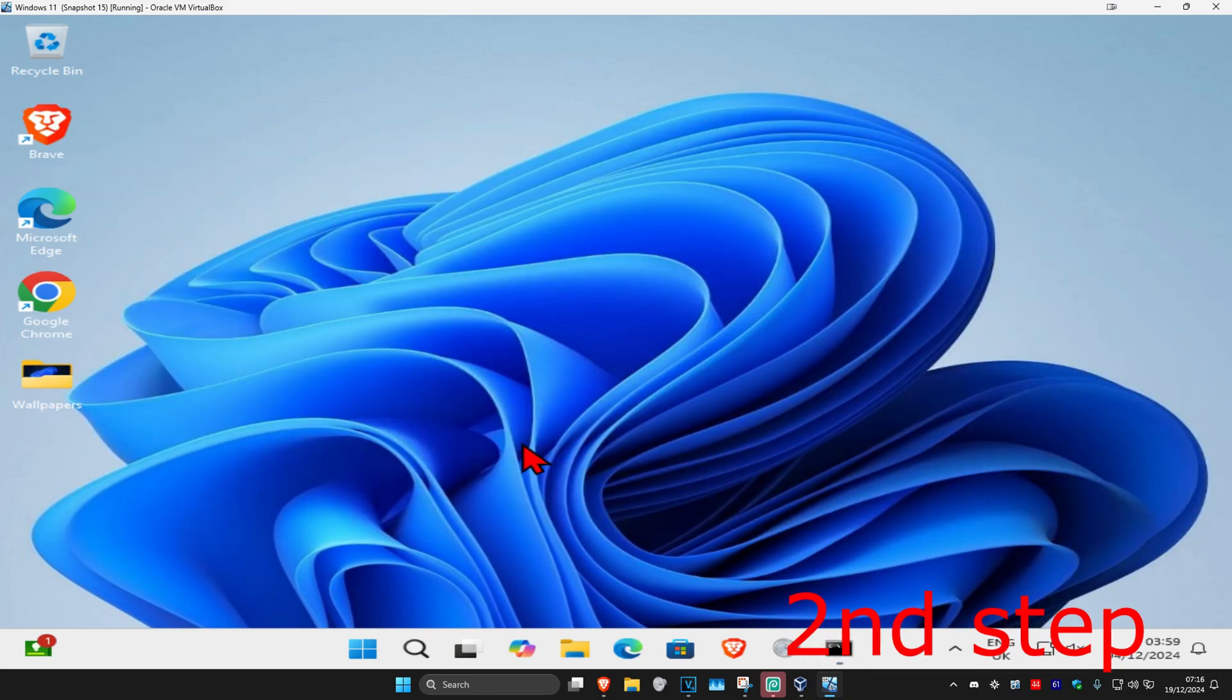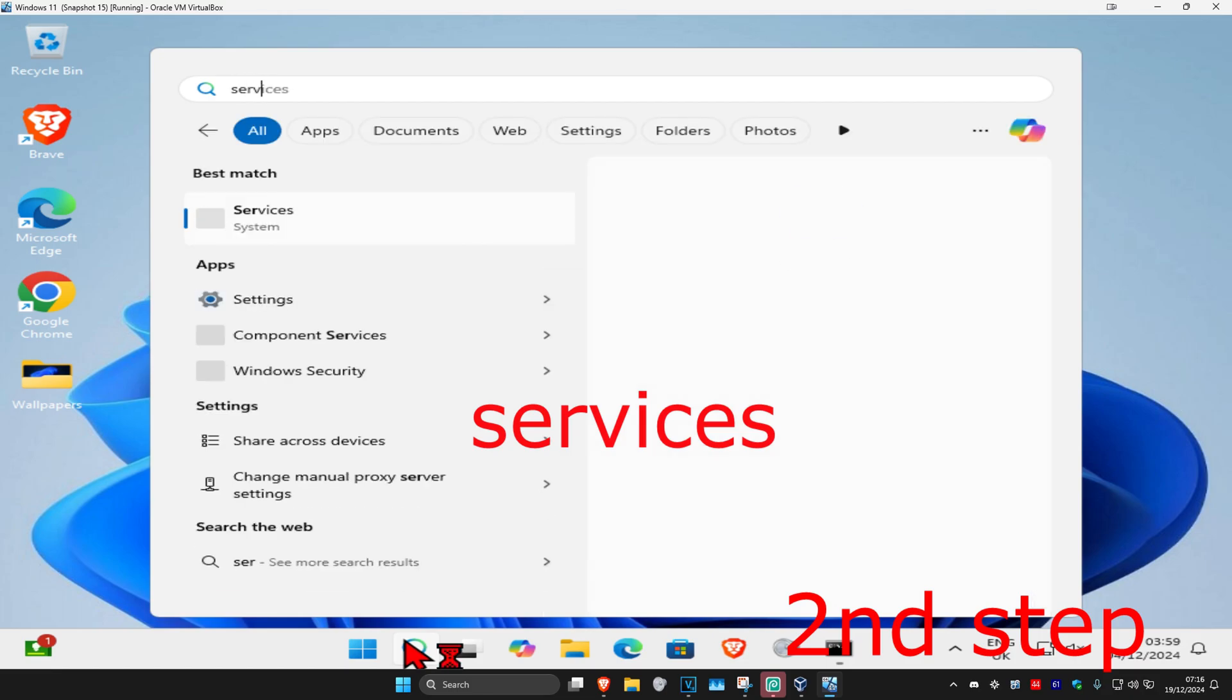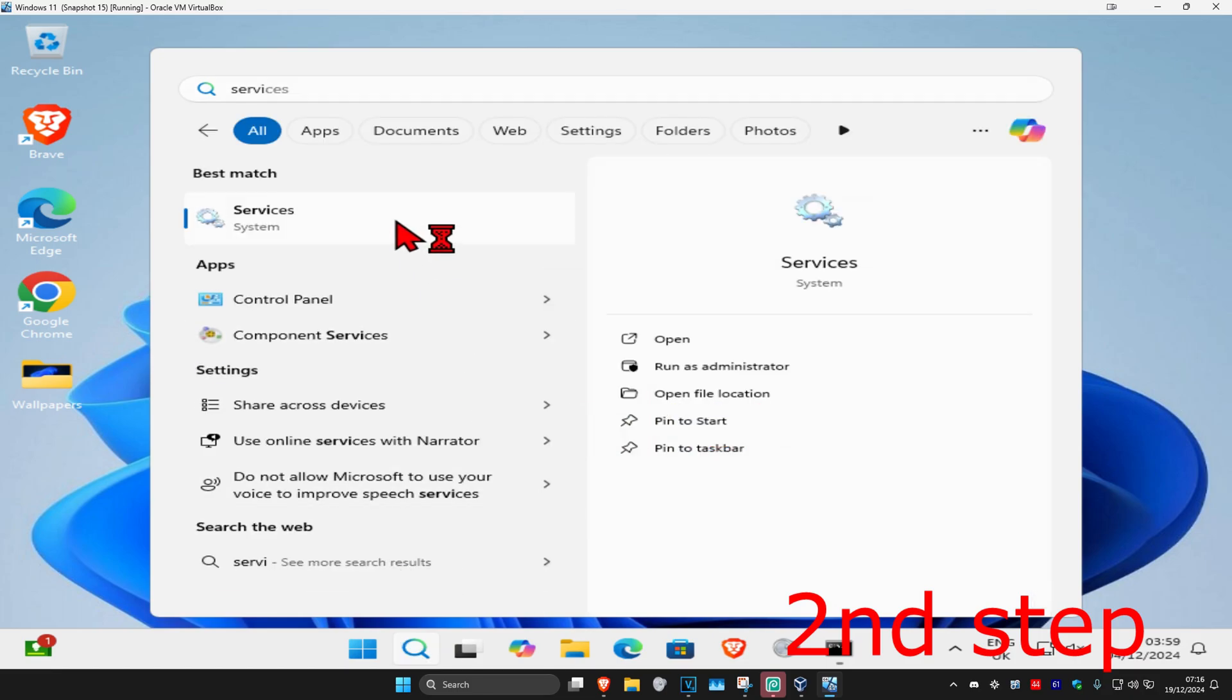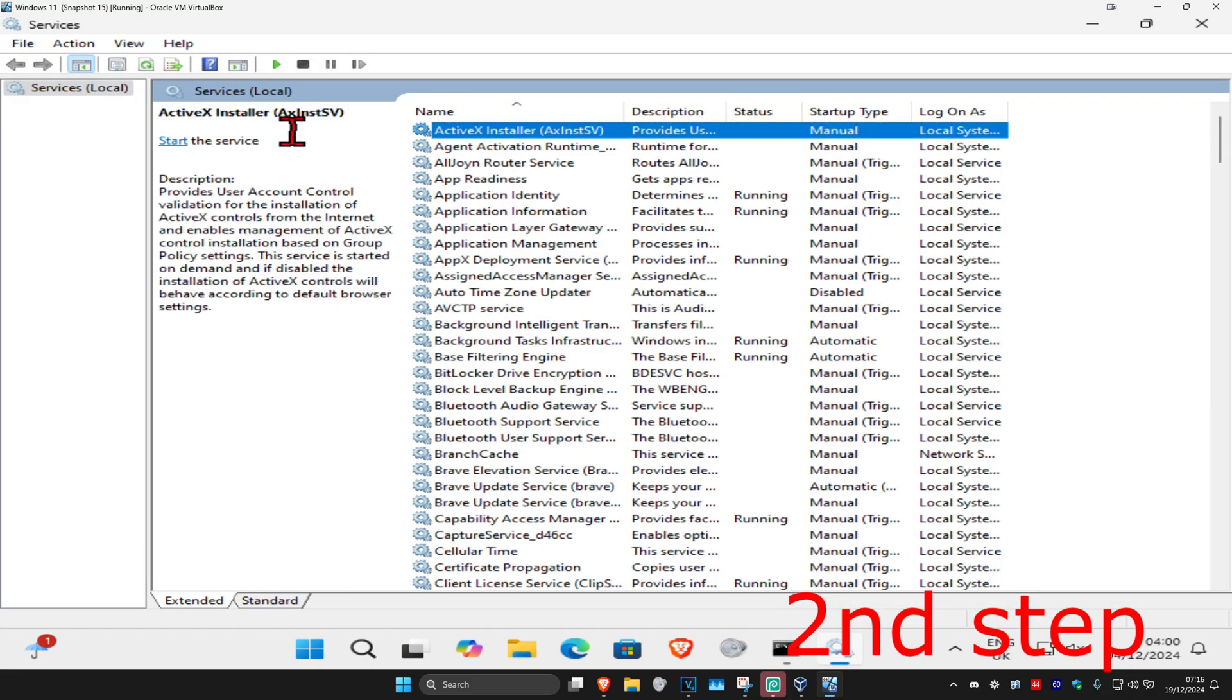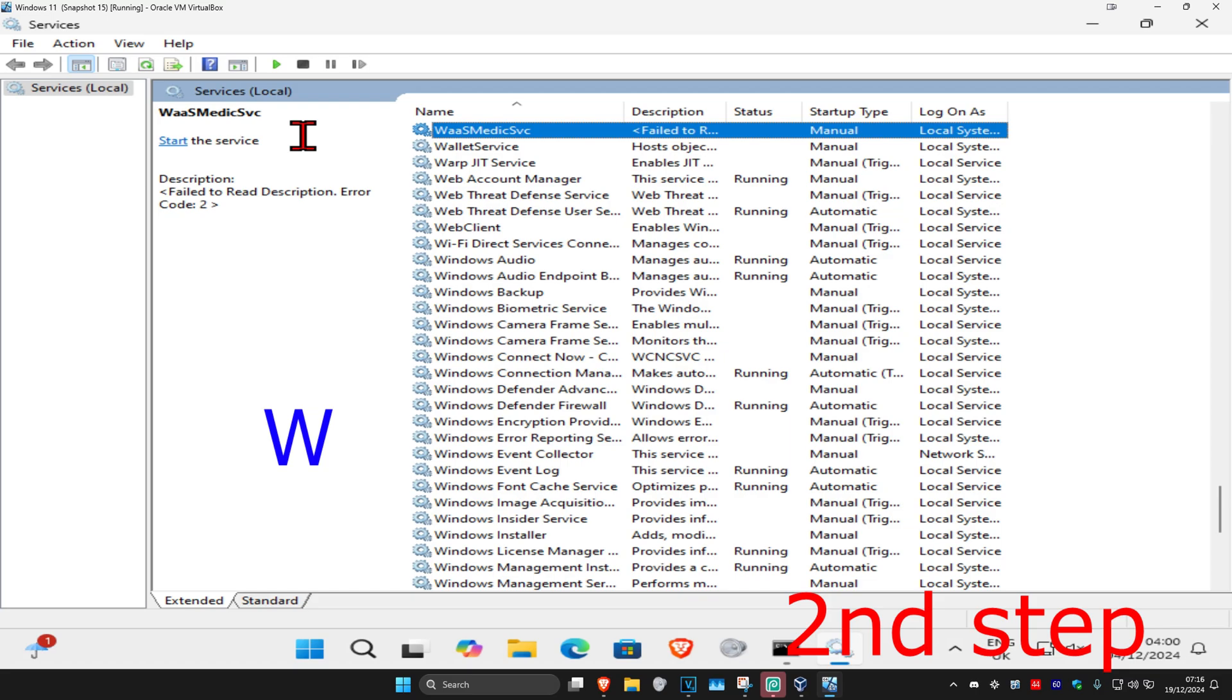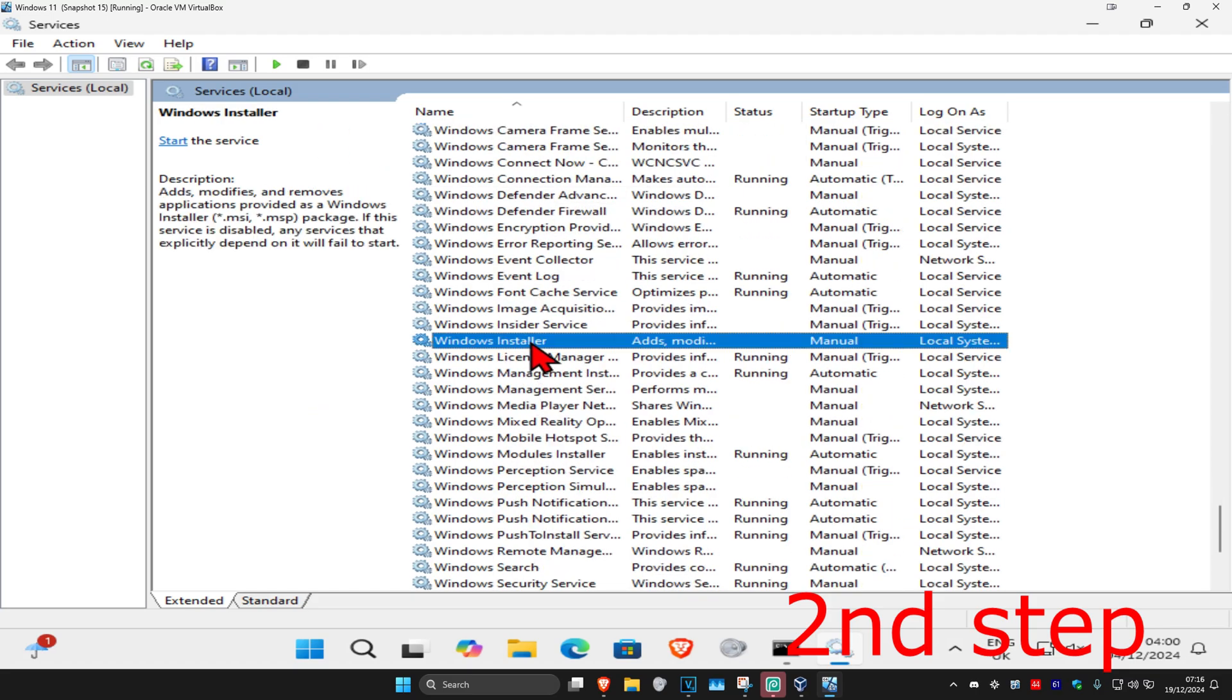For the next step, head over to search again and type in services, then click on it. Once you open this, click on any service one time and then press W on your keyboard. Now scroll down until you find Windows Installer and double click on it.